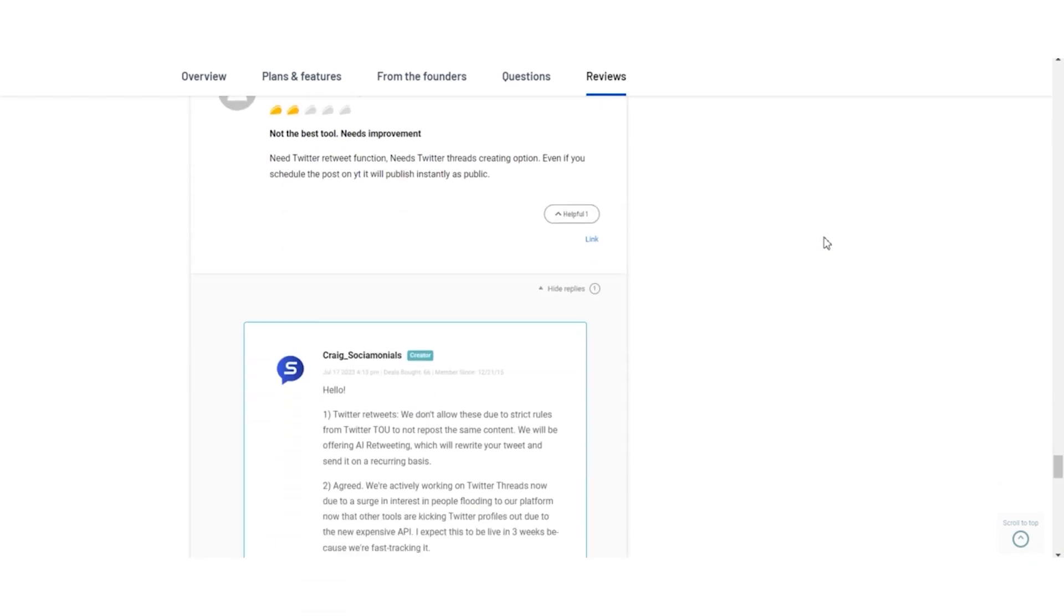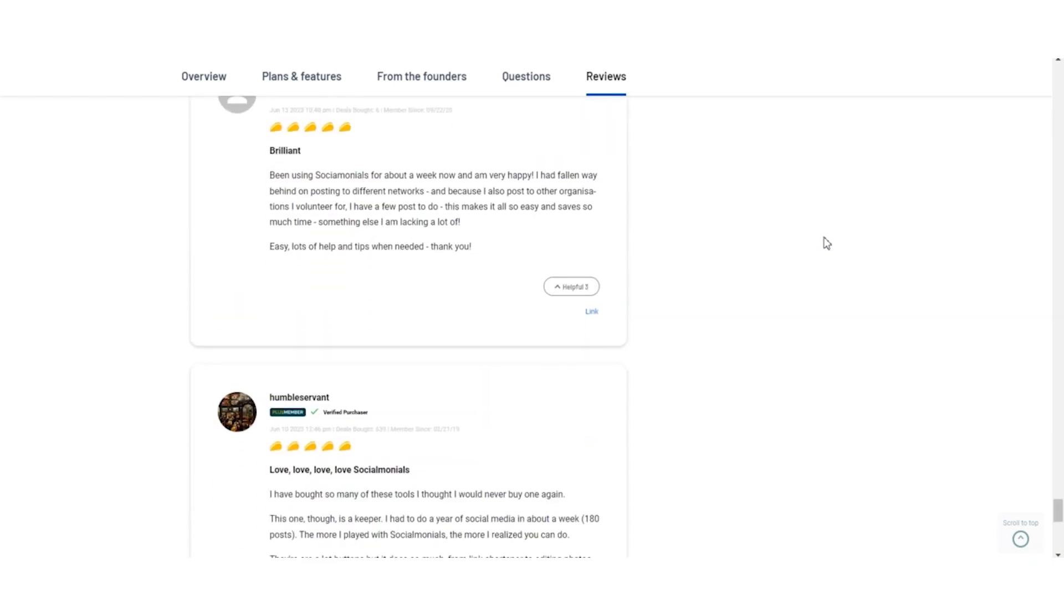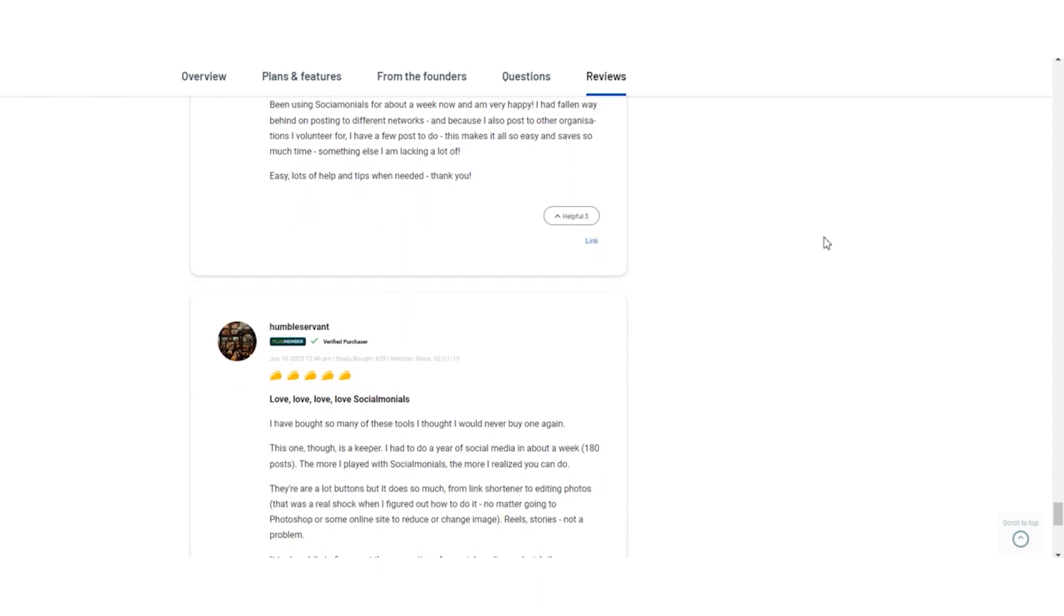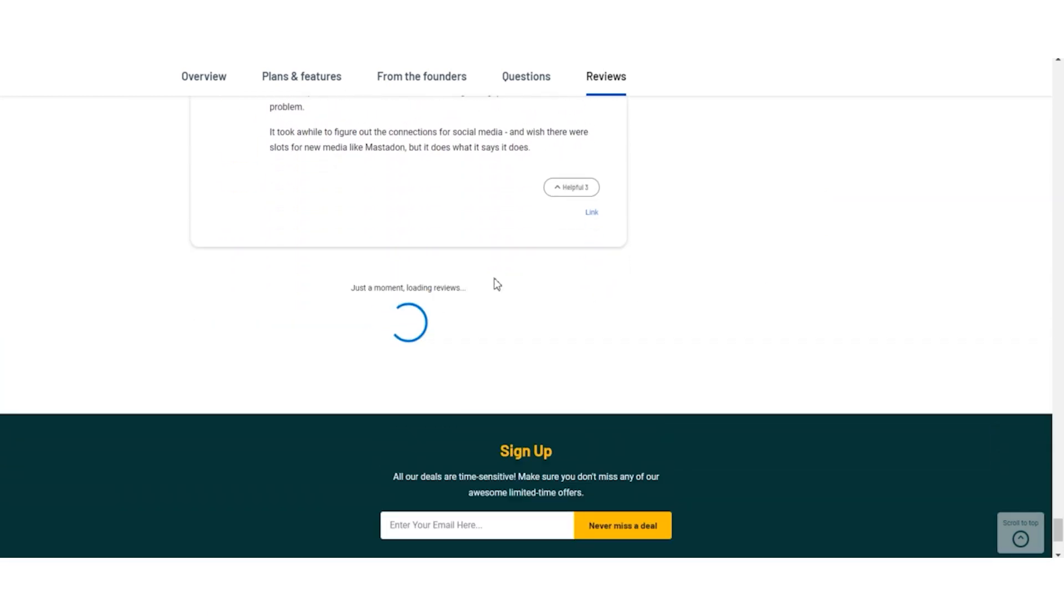As you consider Socialmonials, keep these reviews in mind. Your experience may vary, but the AppSumo lifetime deal offers a fantastic opportunity to give it a try.